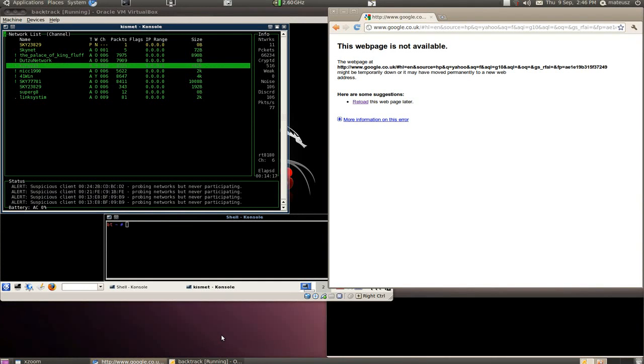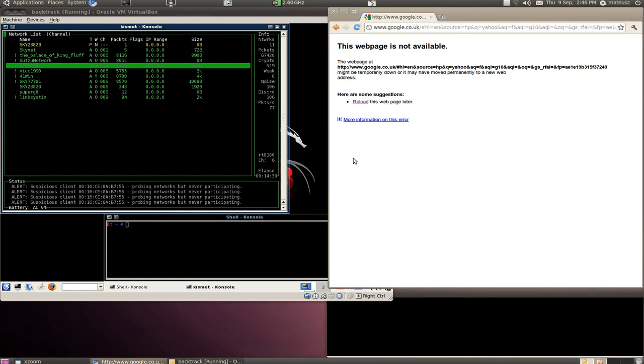Hi, I'm Matthew. Today I'm going to demonstrate the Beacon Flood attack that's available with MDK3 that's provided with Backtrack as far as I know.